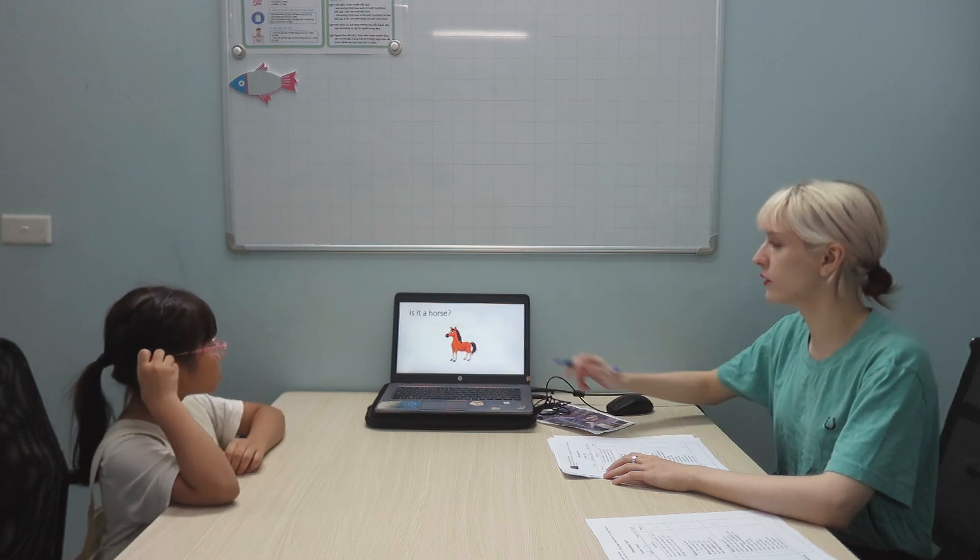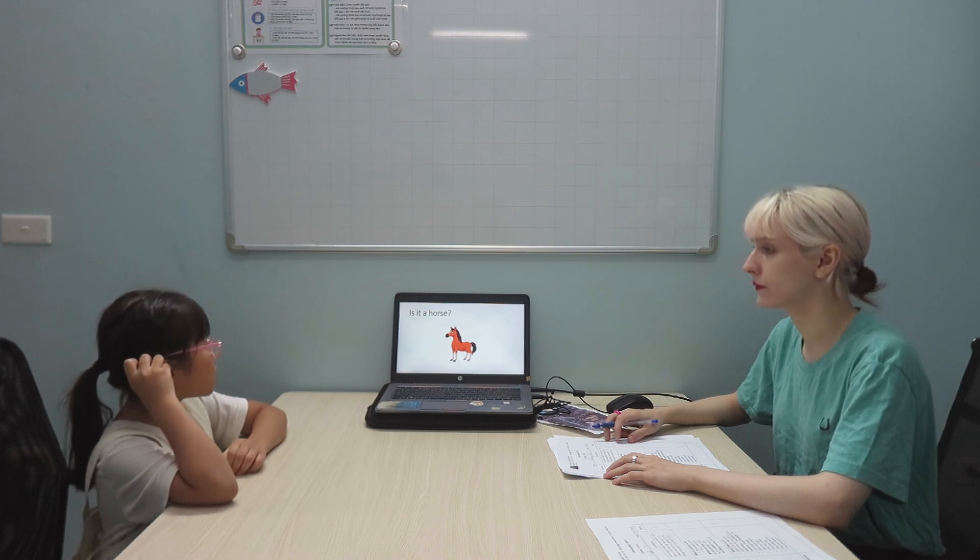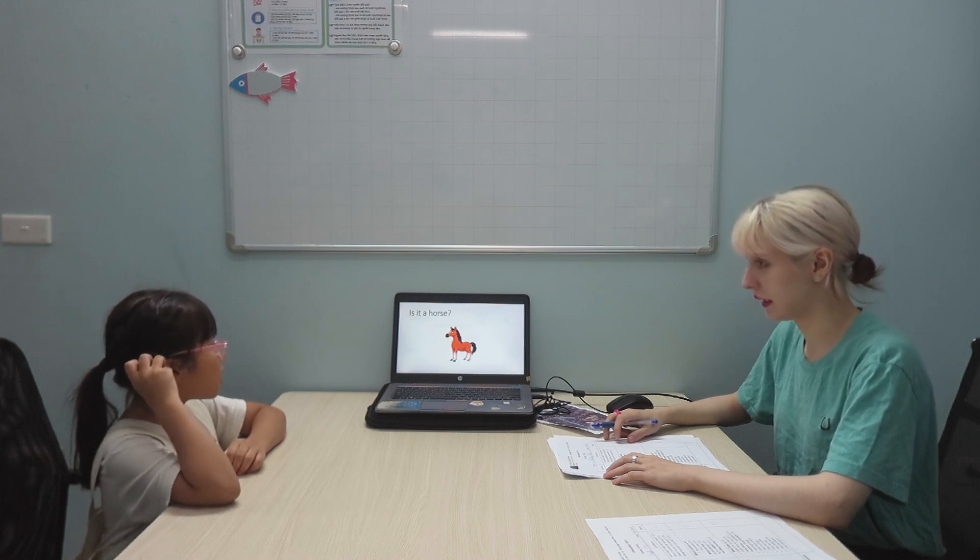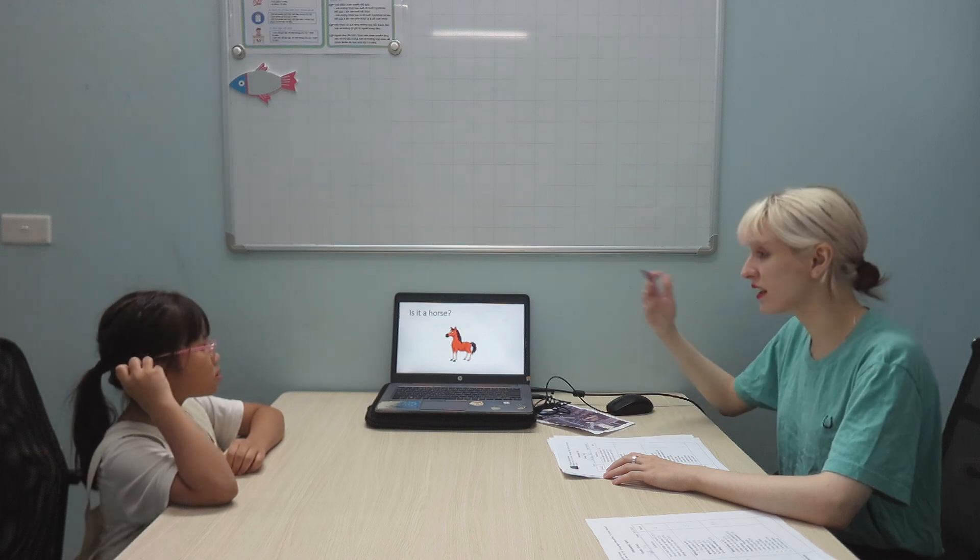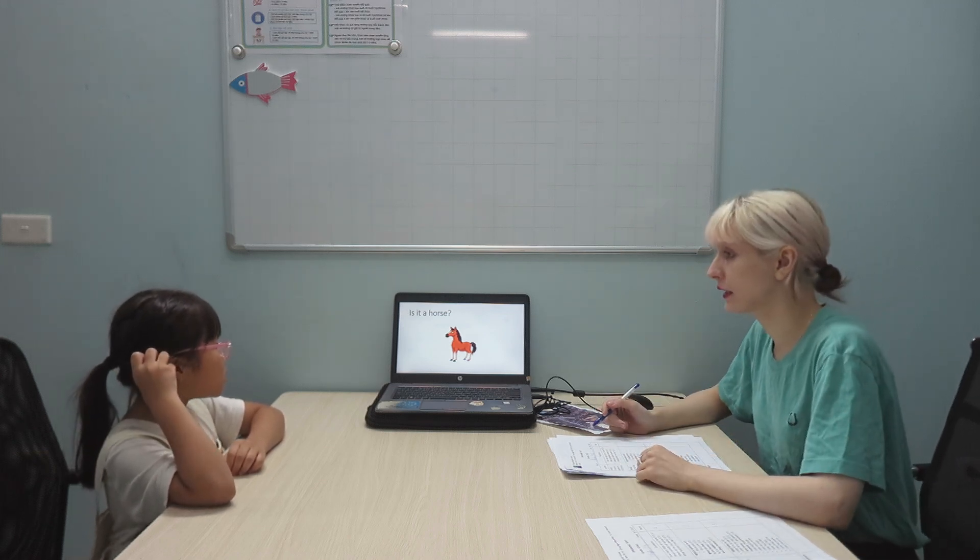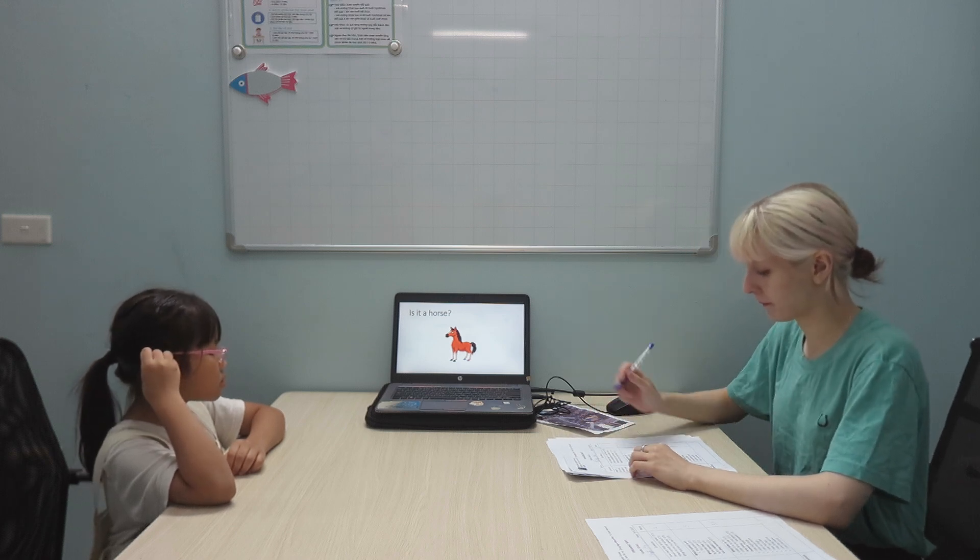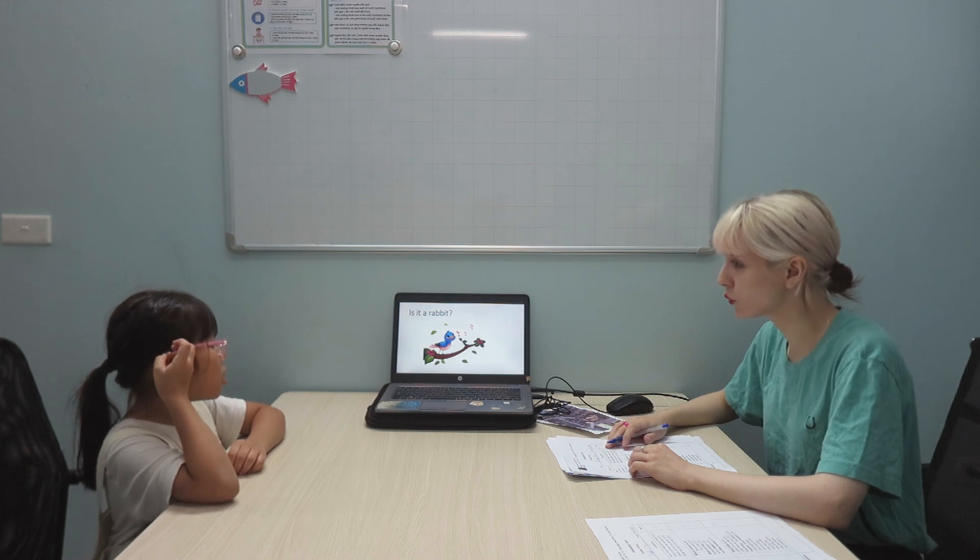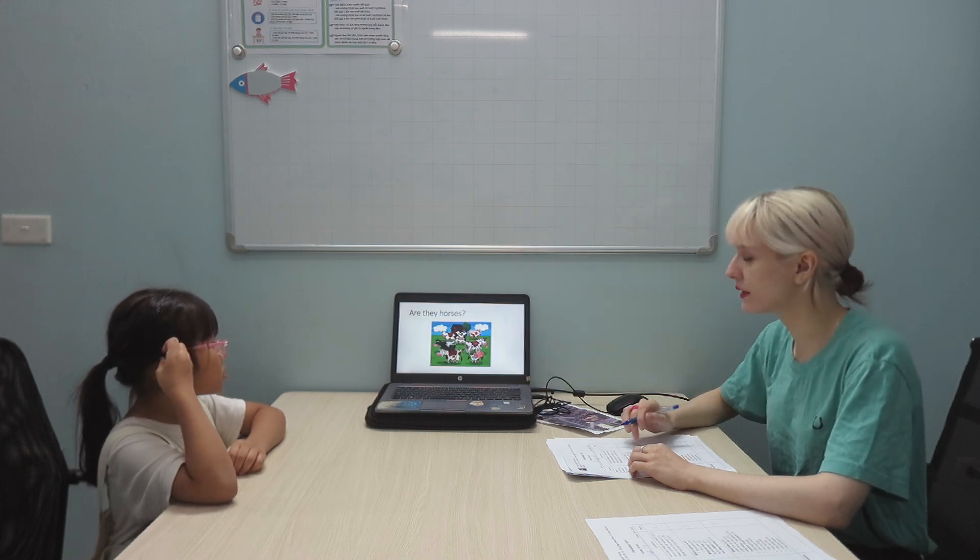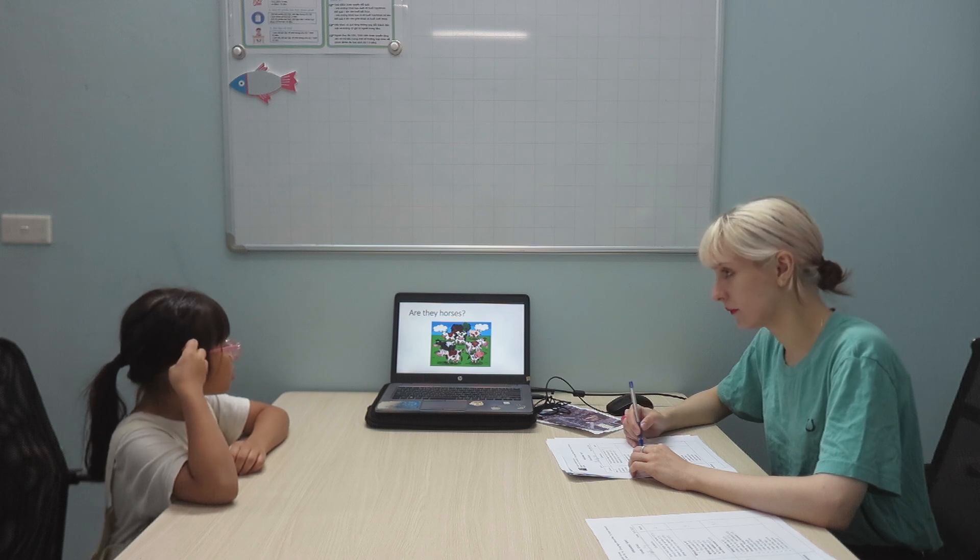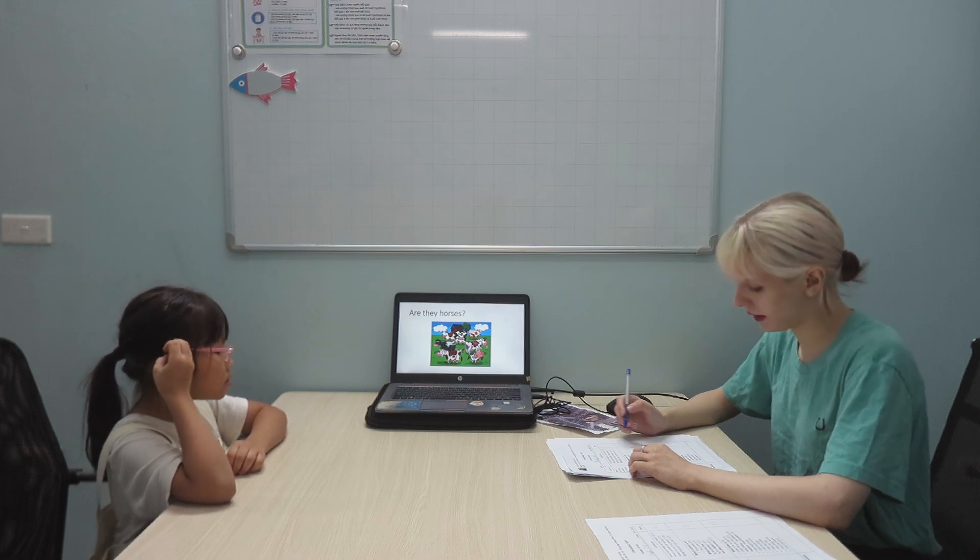Is it a horse? Yes, it is. Okay. Is it a rabbit? No, it isn't. Okay. Are they horses? No. Okay.